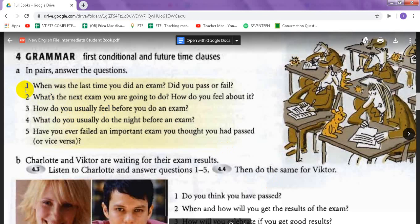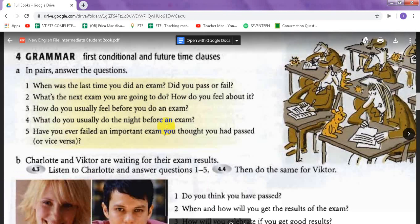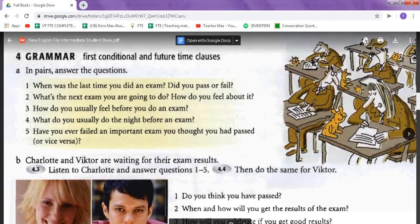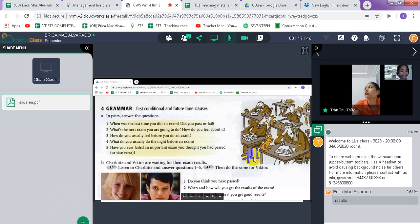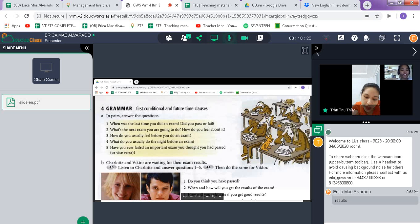Let's go and answer question numbers one, two, and five in letter A. These questions are about yourself. Have you ever taken an important exam? Yes — last year I took a TOEIC exam at my company. Did you pass? Well, there's nothing really called pass or fail — we just do the exam to check our knowledge and score.